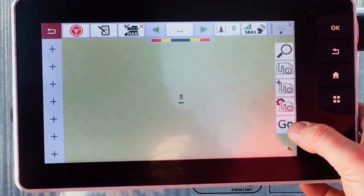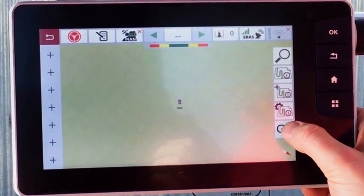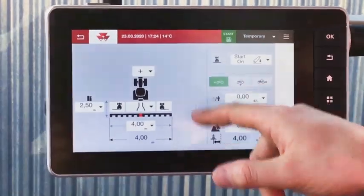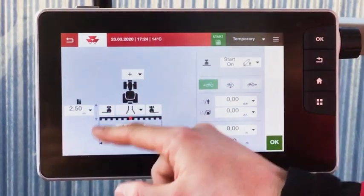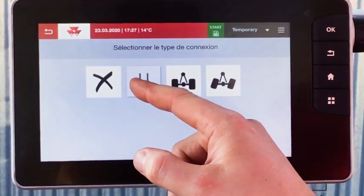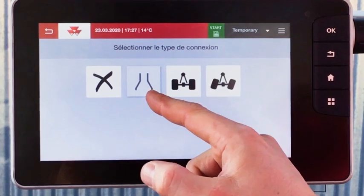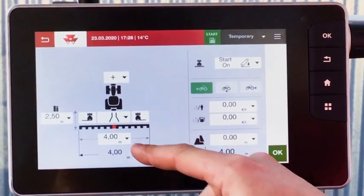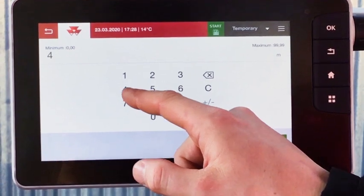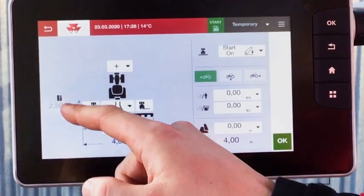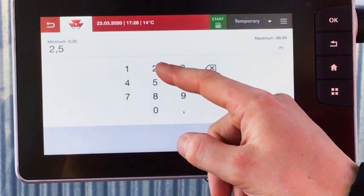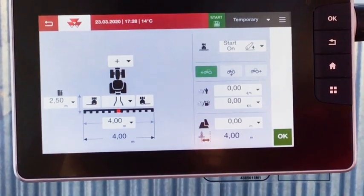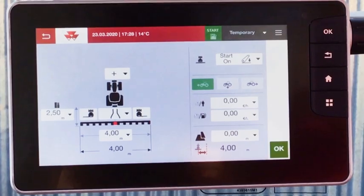Select Go on the map. The implement page appears. Fill the dimensions of the implement, the working width and the length, and select the connection type. Click on OK when you're ready.